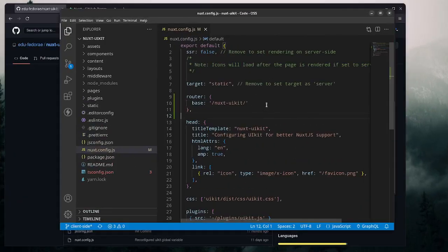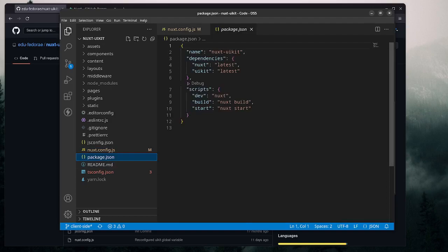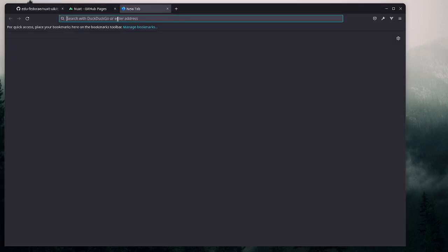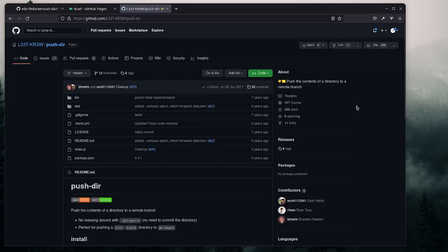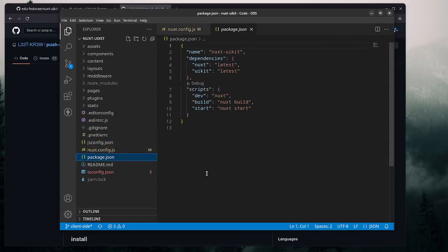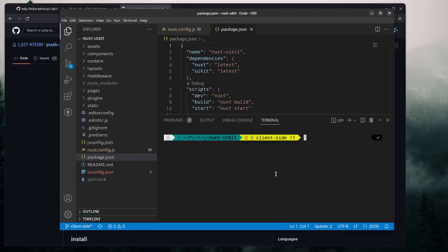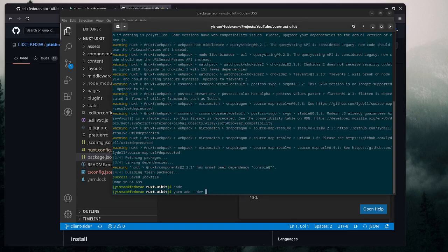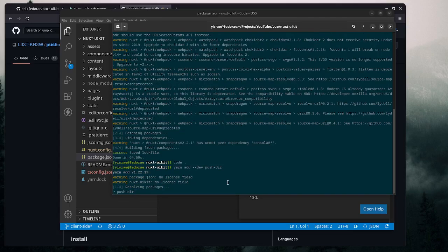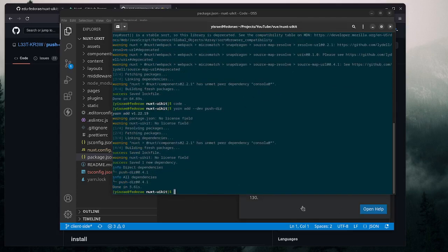We can save that and move on. The next step is to install a dev dependency — the push-dir package. I'll open the link so you can look at it. It's basically what we'll use to push the dist directory to GitHub Pages. Let's go to the terminal and do 'yarn add --dev push-dir'.